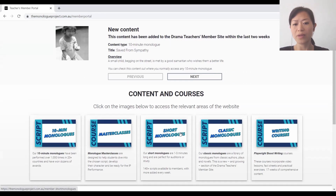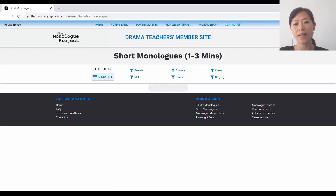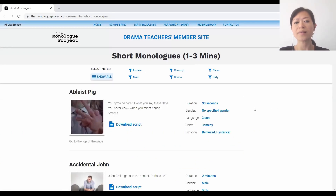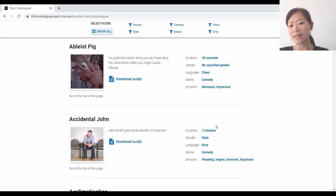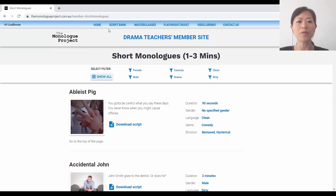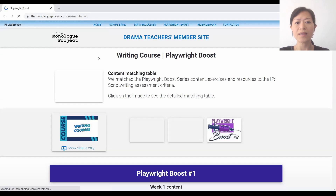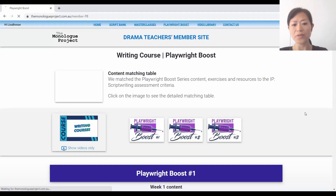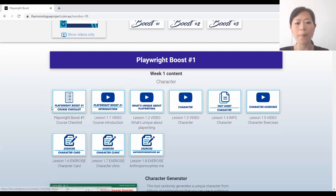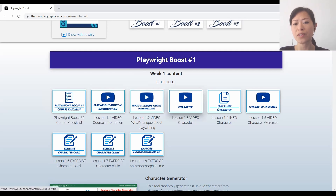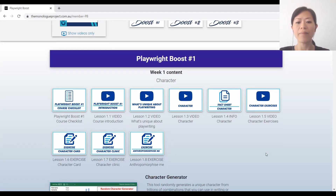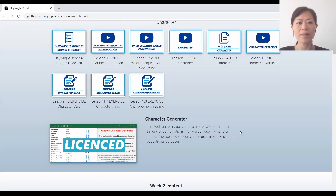Going back again - short monologues and classic monologues. The setup is pretty much the same. You go in and there are those filters to find what you need. Particularly for the short monologues, we specify a duration, so you know whether it's 90 seconds or a two-minute monologue. Going onto the writing courses, that's where all the Playwright Boost courses are - the course checklist, the videos you can share with students, fact sheets and exercises. You just click on it to download it. And there's the character generator in there.